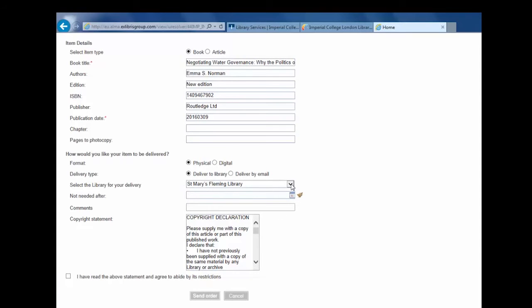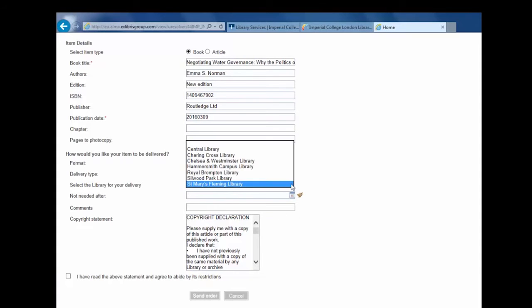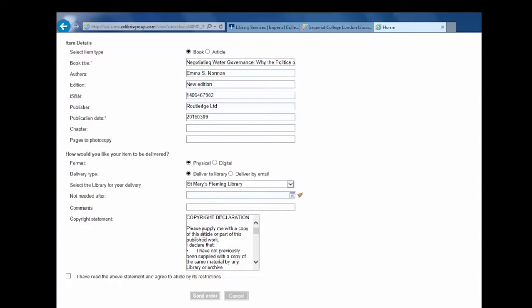Check the details of the form and add a comment if necessary. You can also change the pick-up location. Read the copyright statement, click the acknowledgement box, and click Send Order.